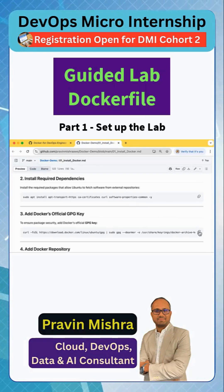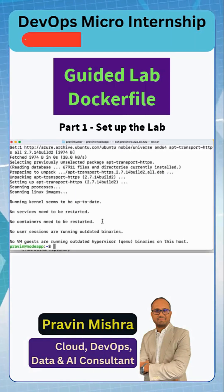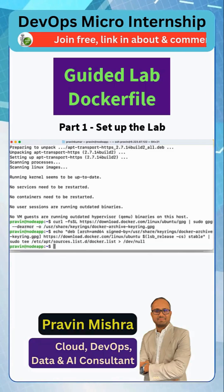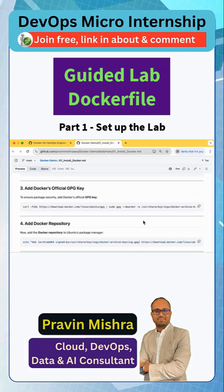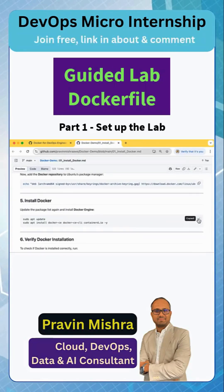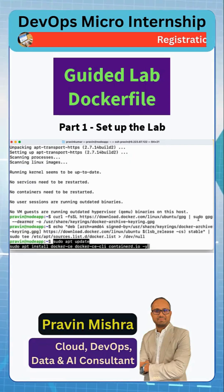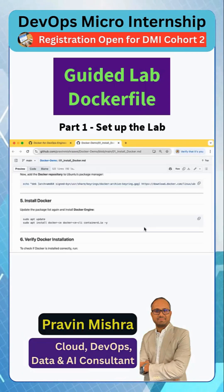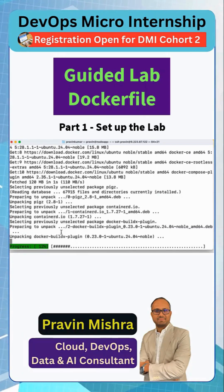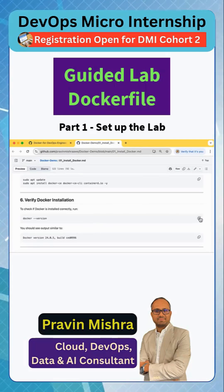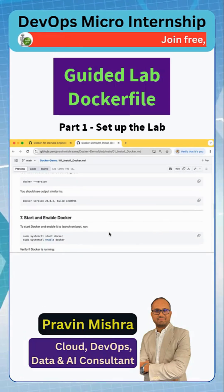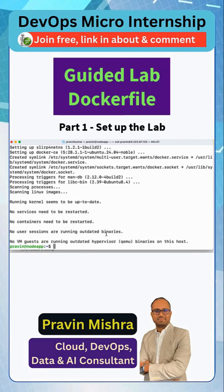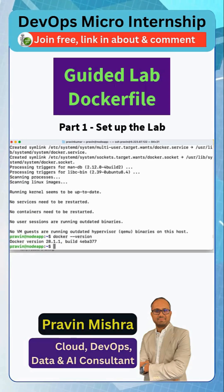Now we need to add the GPG key, then add the repository. You will notice there are some longer steps here because we are trying to run Docker in a production environment, so we have to make sure everything we are doing is up to standard. Follow this — it will take some time as Docker installation takes some time. Then we will check the Docker version.